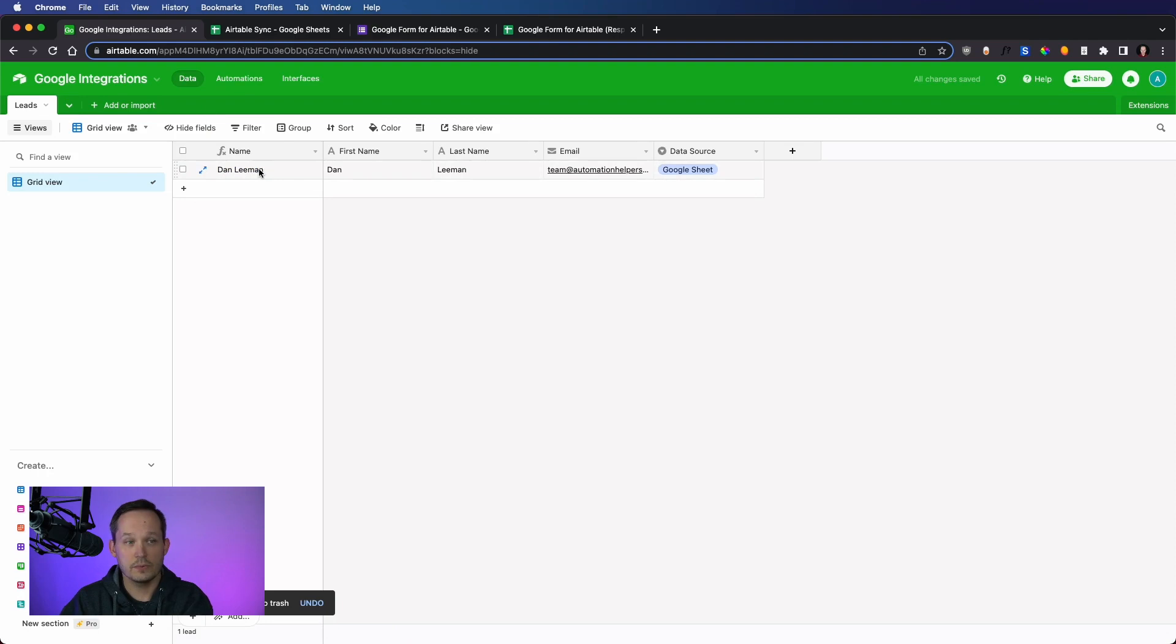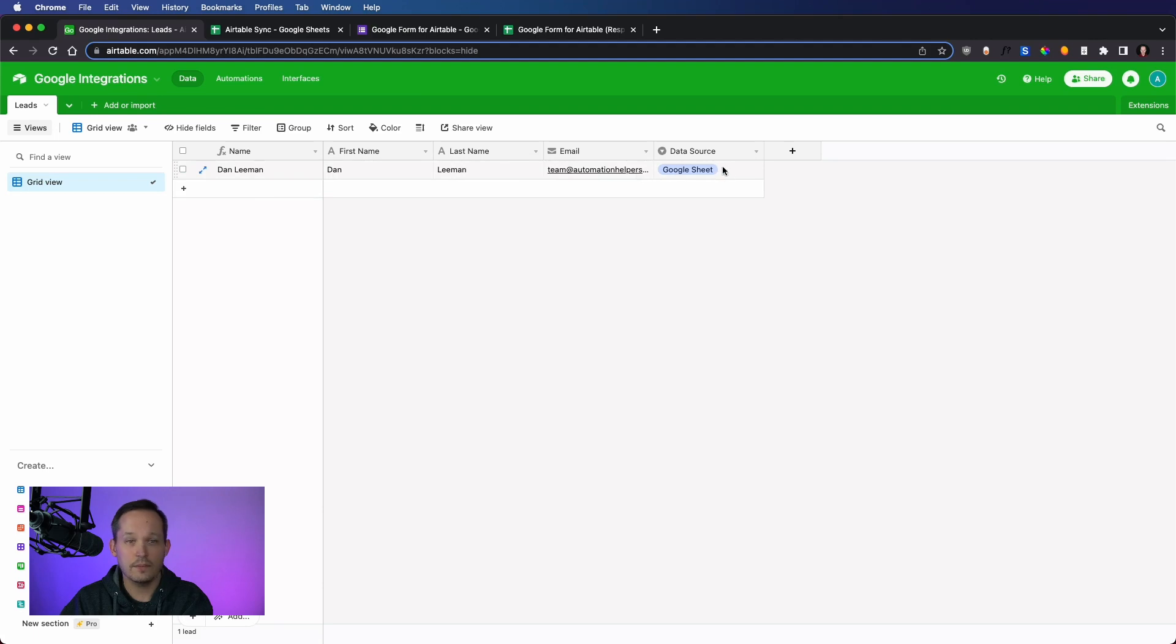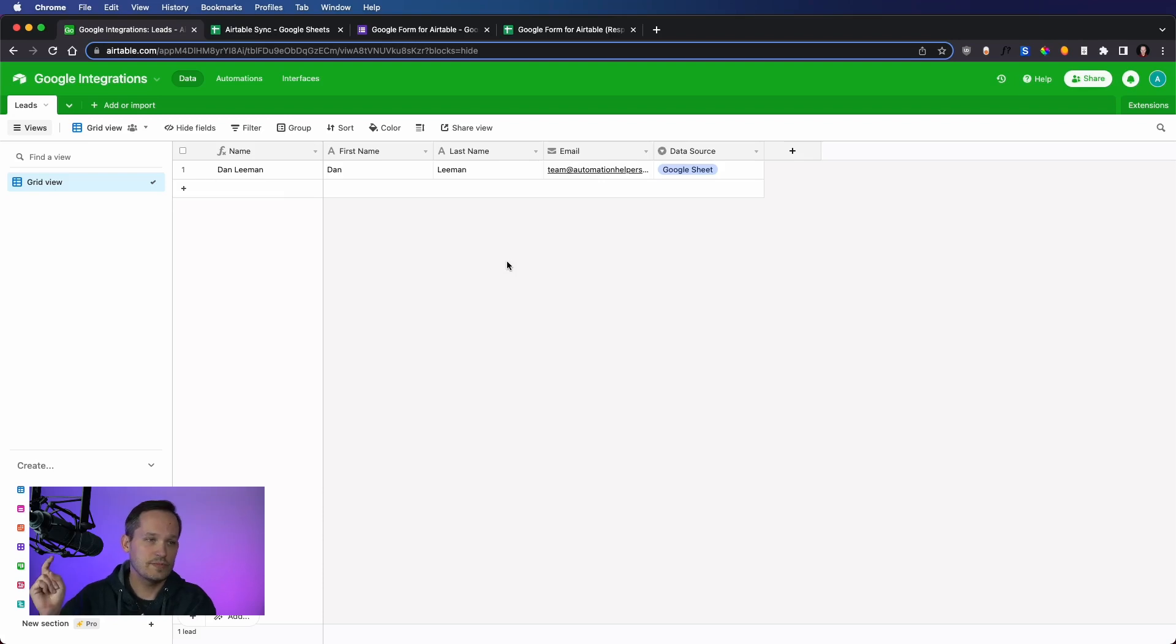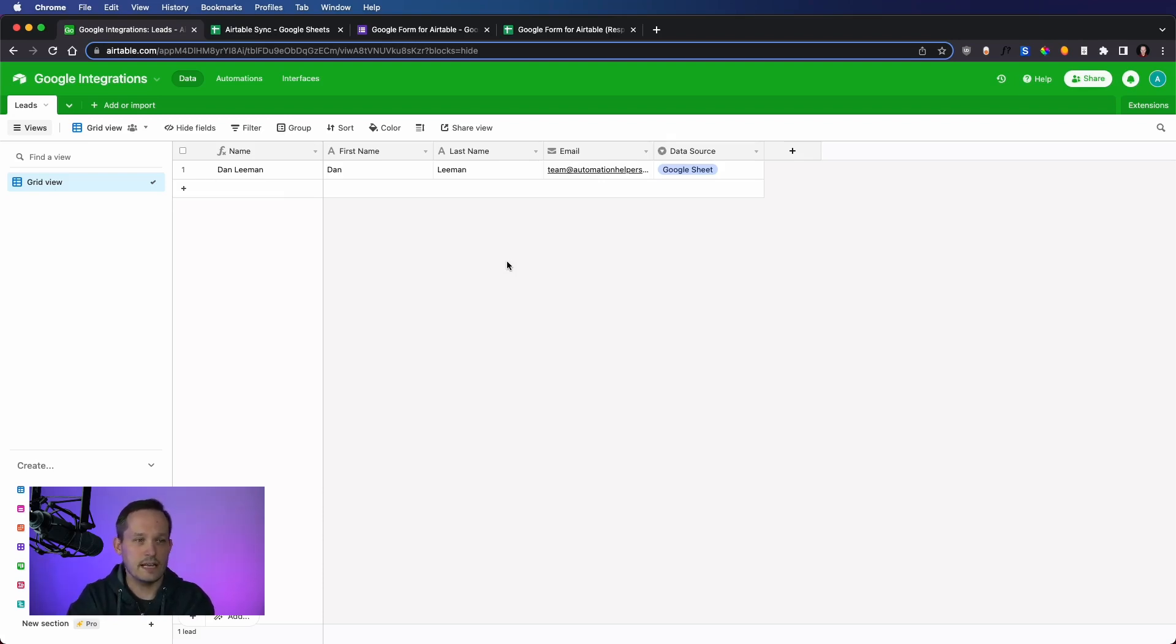And here we go, we've got our new record that was just created. Again, remember, because we concatenate this, really, we didn't have to do anything on the Google Sheet side of things automatically created our record. And it stamped that Google Sheet as the data source. Awesome. So we've successfully written from a Google Sheet into Airtable. Let's try the other way around.